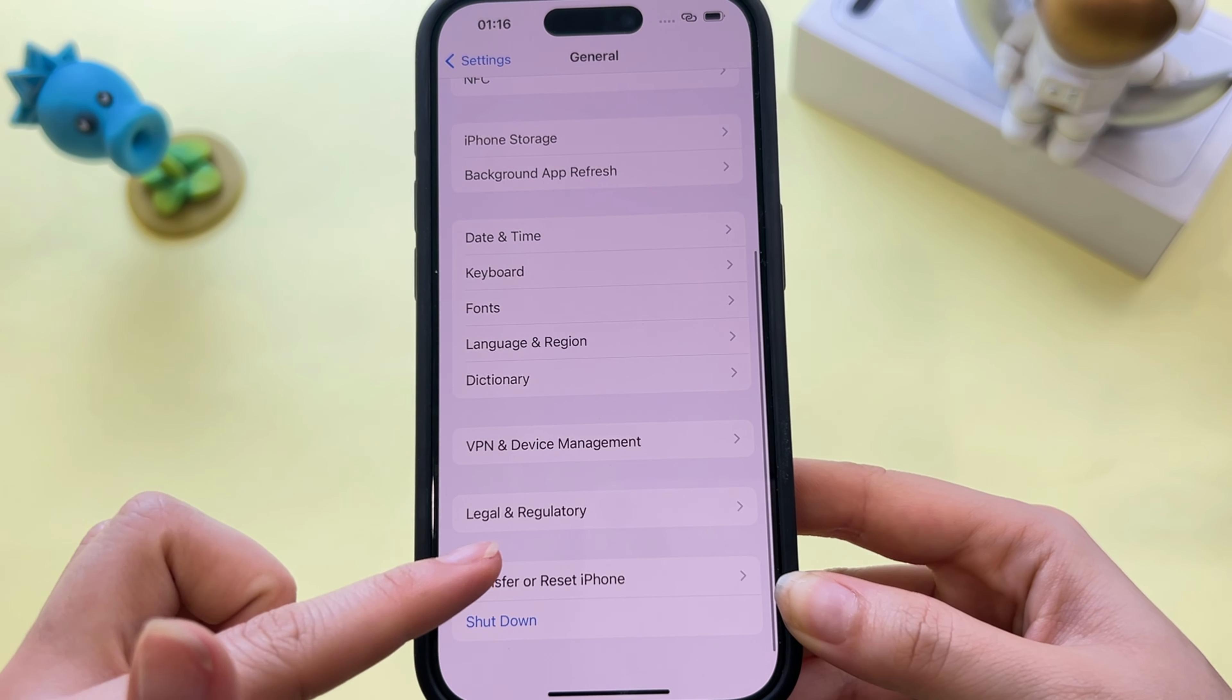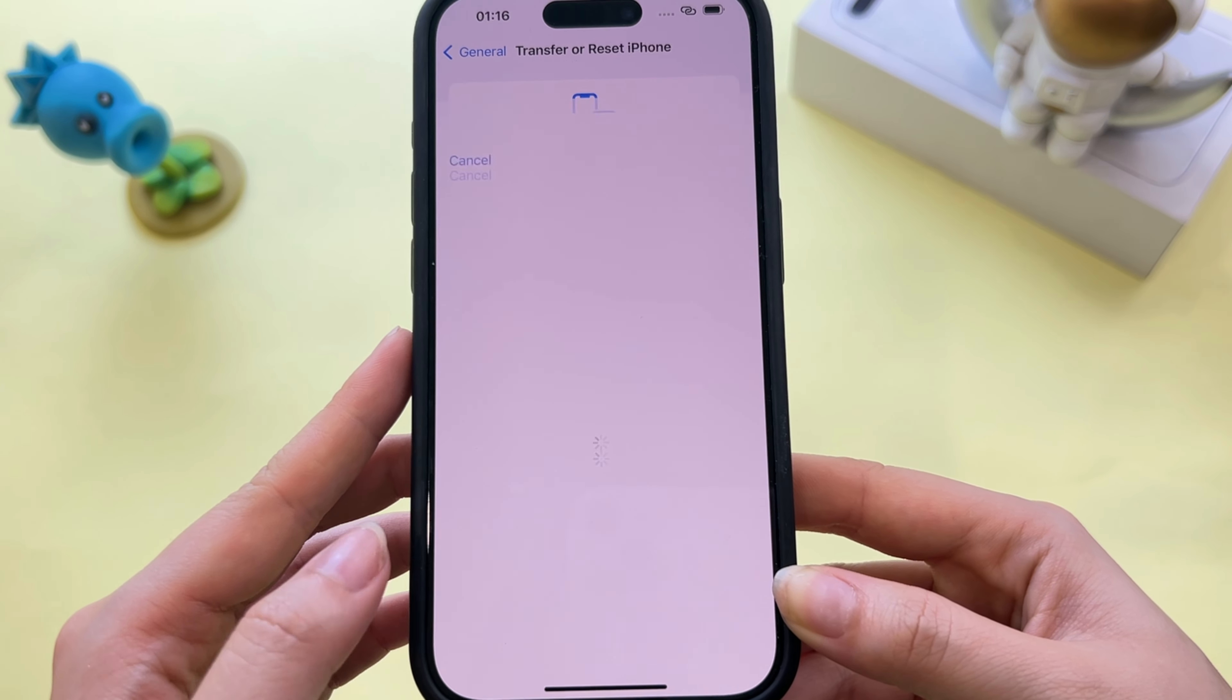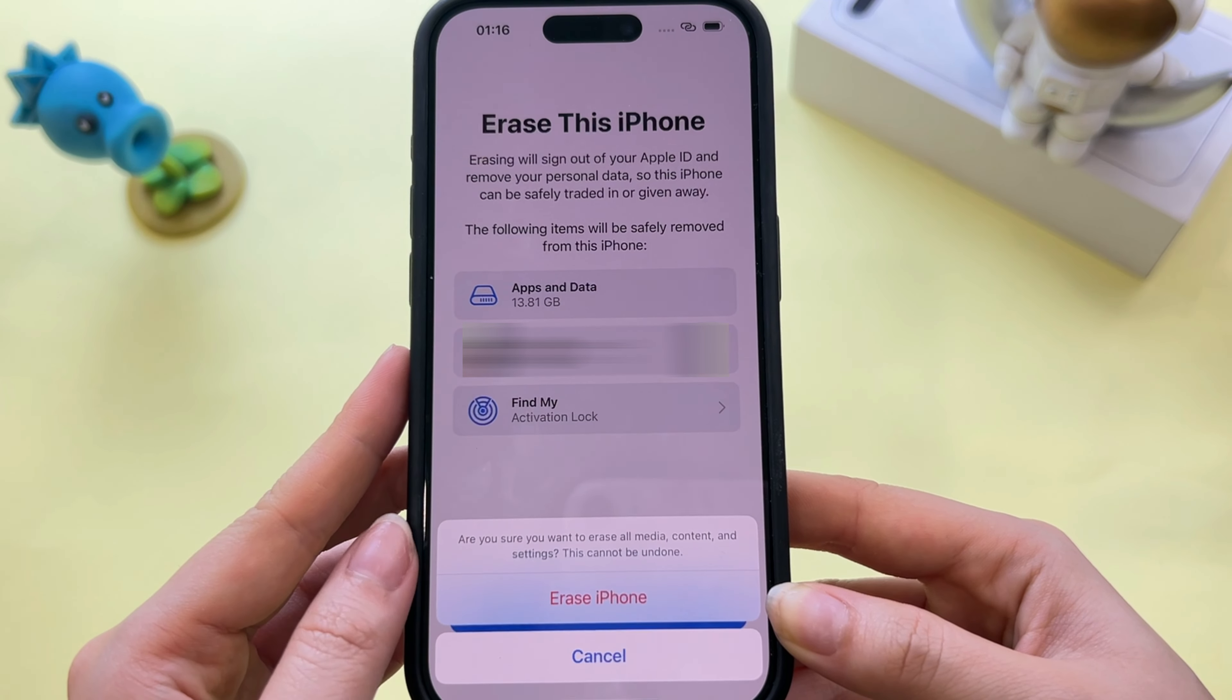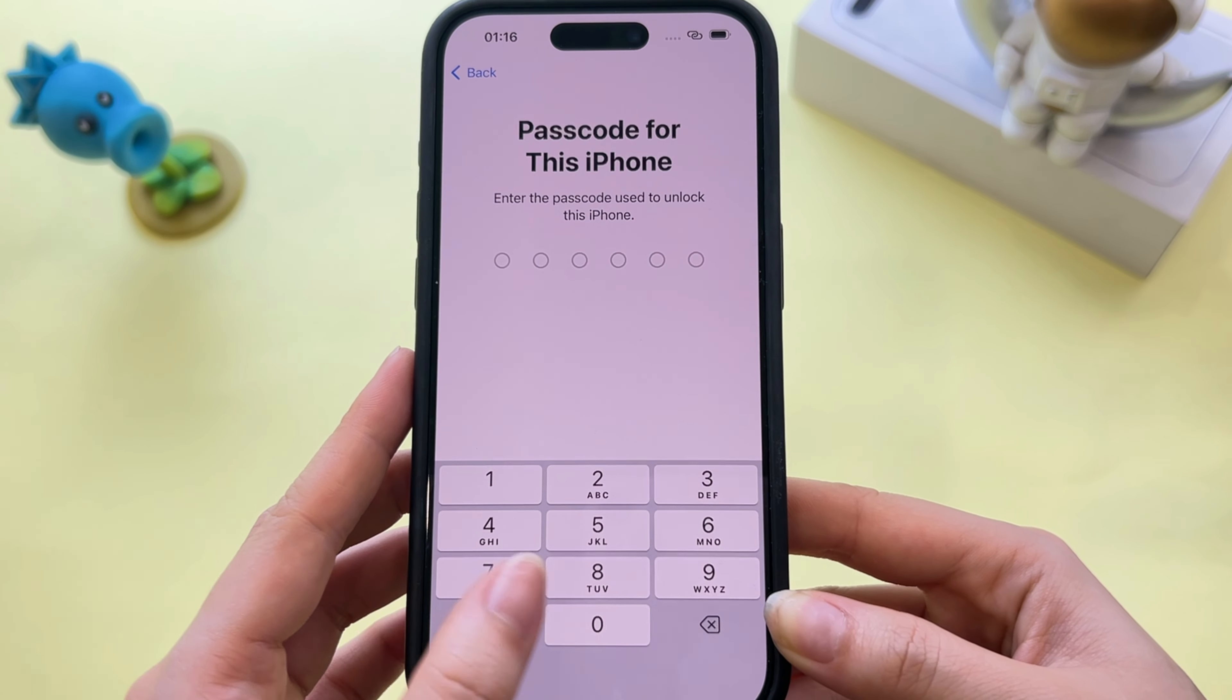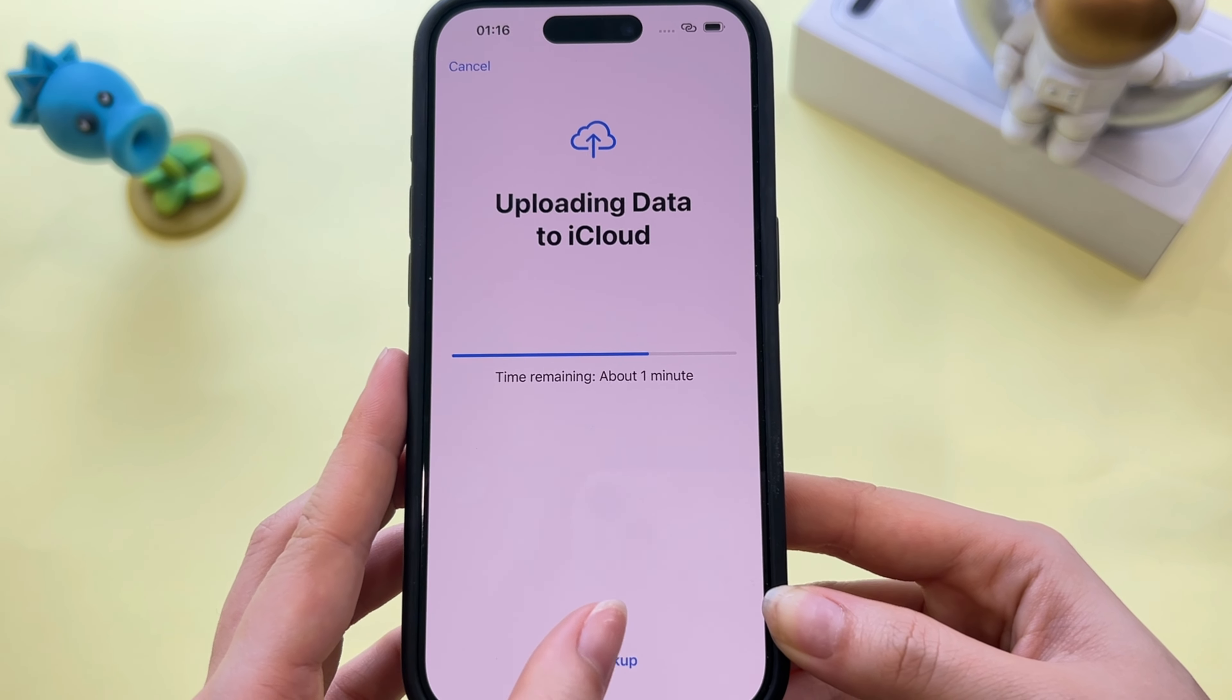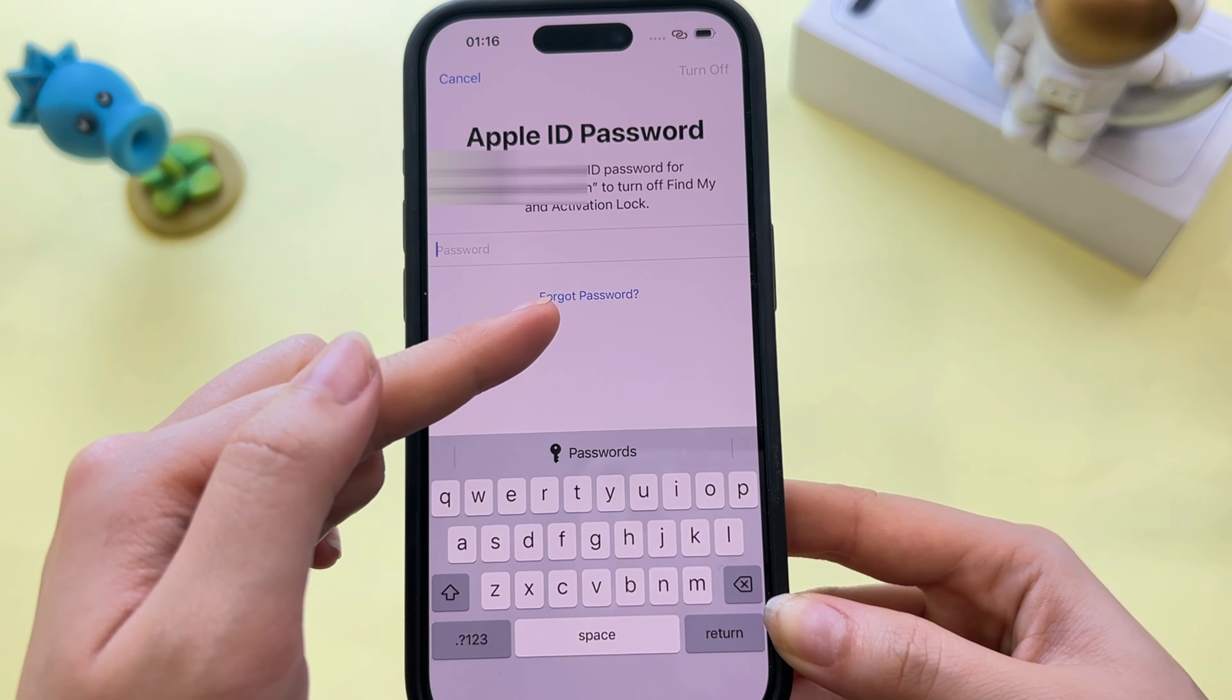So simply click on Erase All Content and Settings. Now click on Continue, enter your iPhone passcode, and click on Skip Backup. Now it will ask for your Apple ID password which you don't have.